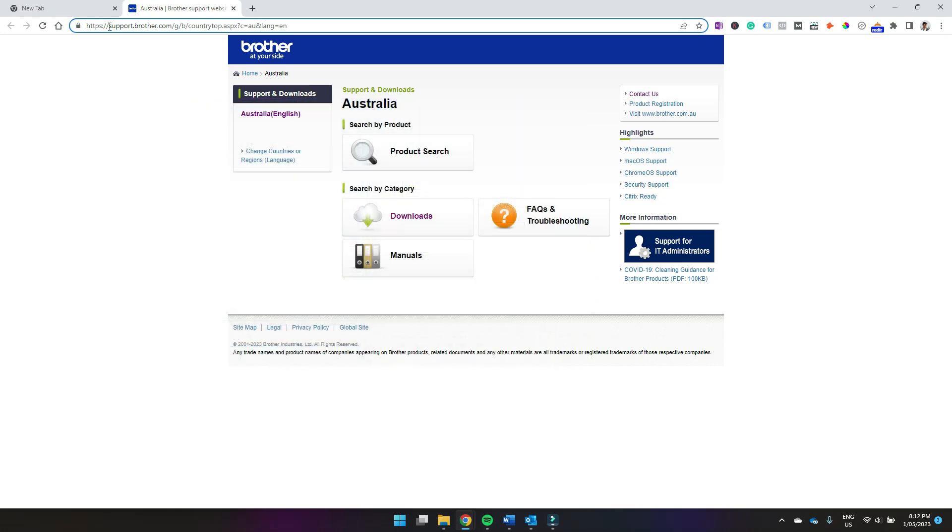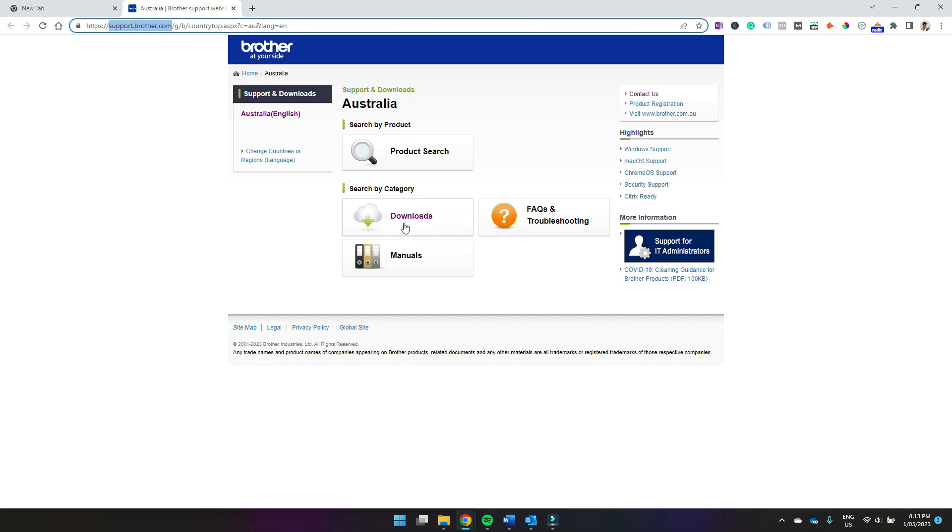So first you need to go to support.brother.com. Then you need to come down to this Downloads button here and click that.